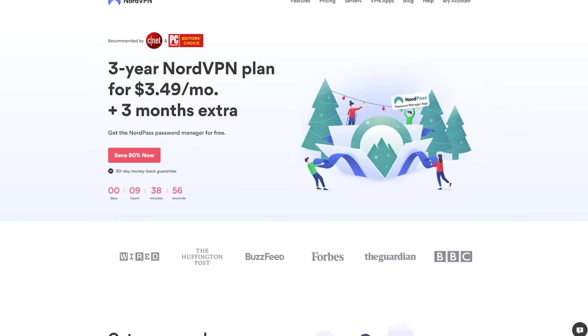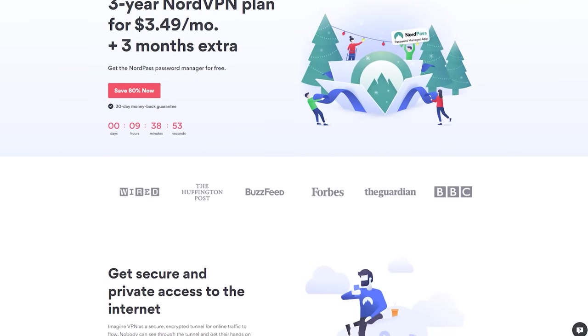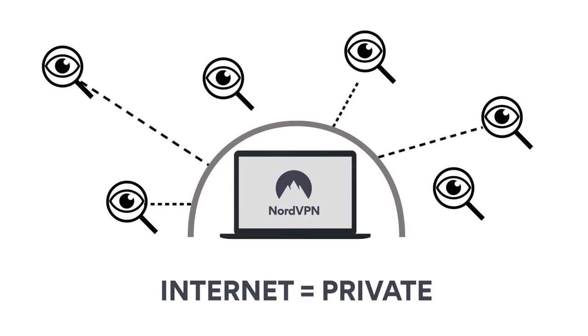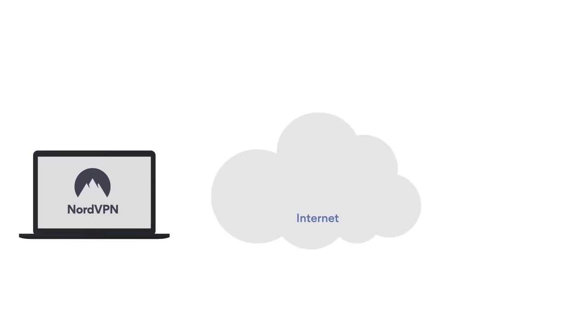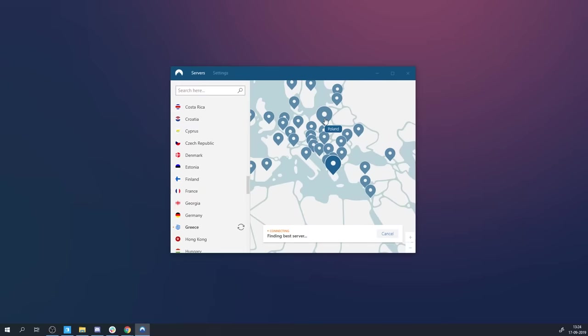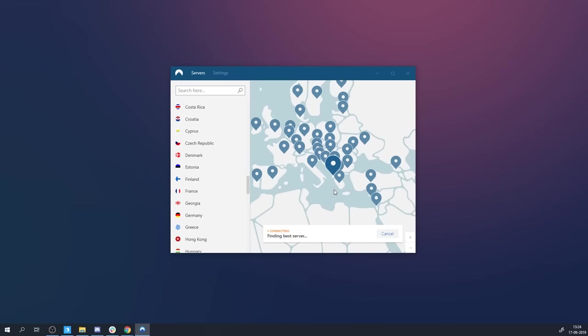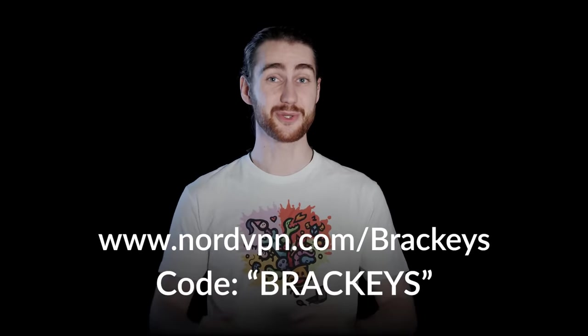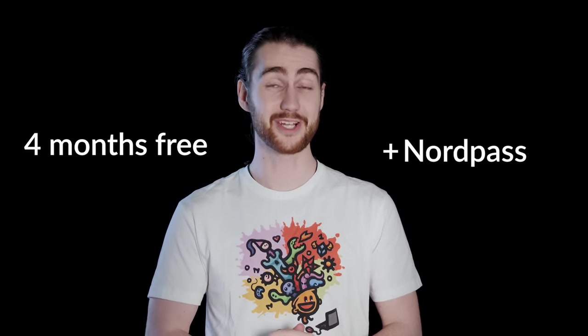This video is sponsored by NordVPN. NordVPN has over 5,500 servers in over 60 countries and is one of the fastest and top VPNs out there. While using a VPN, you strongly increase your internet privacy, secure your data while using public Wi-Fi, and it protects you from hackers by using double data encryption. Get 81% off at NordVPN.com/Brackeys or use the code Brackeys to get two gifts included: four extra months with the three-year plan and the NordPass password manager app for free.